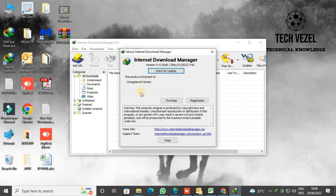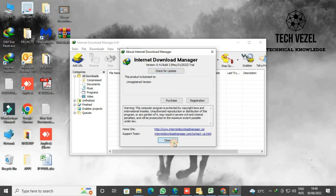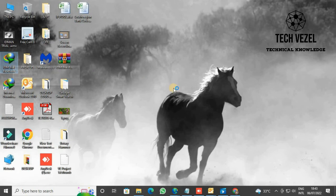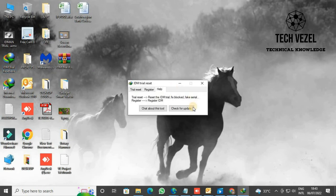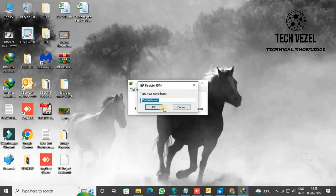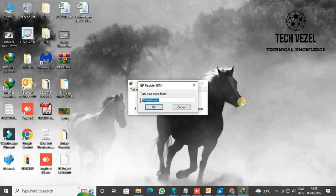By using the About IDM option, it will show that it is an unregistered version because we are using this in trial version basis. Now, if you want to register it, click the Registration tab. It will ask you to put some name here. Let's see, I can put my name here.